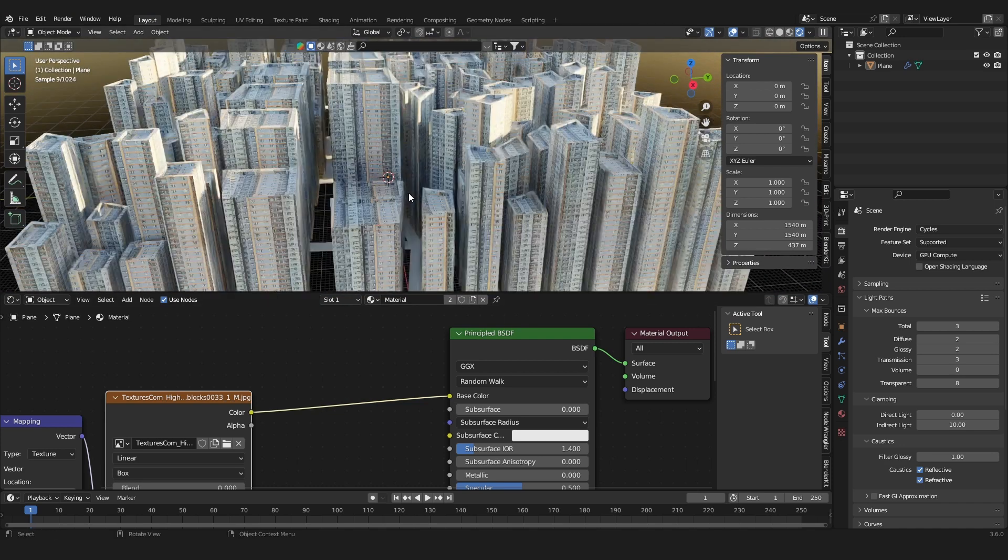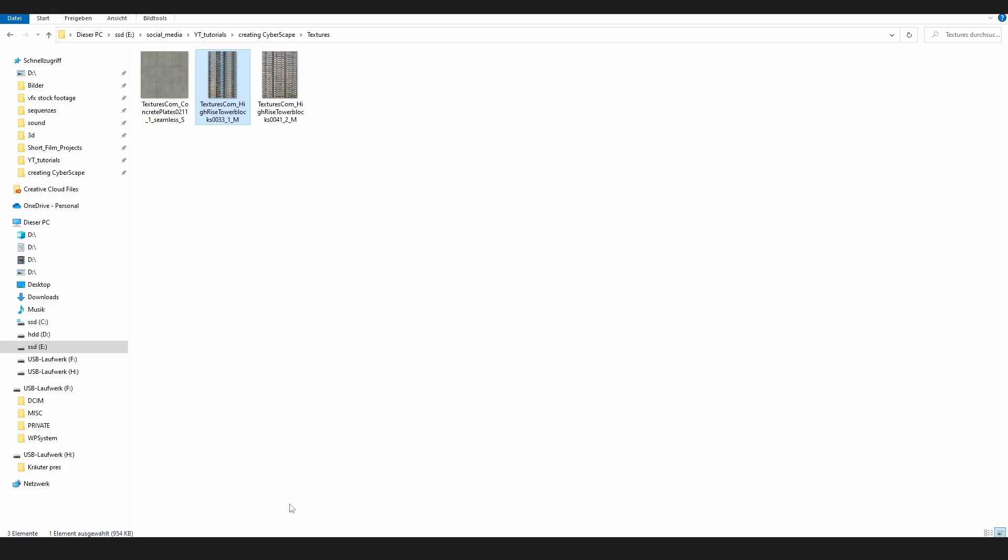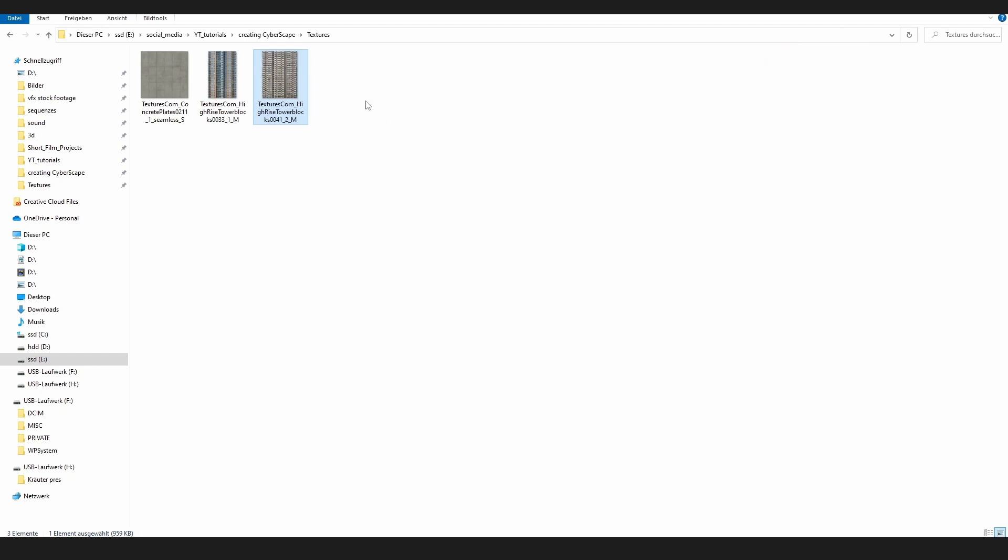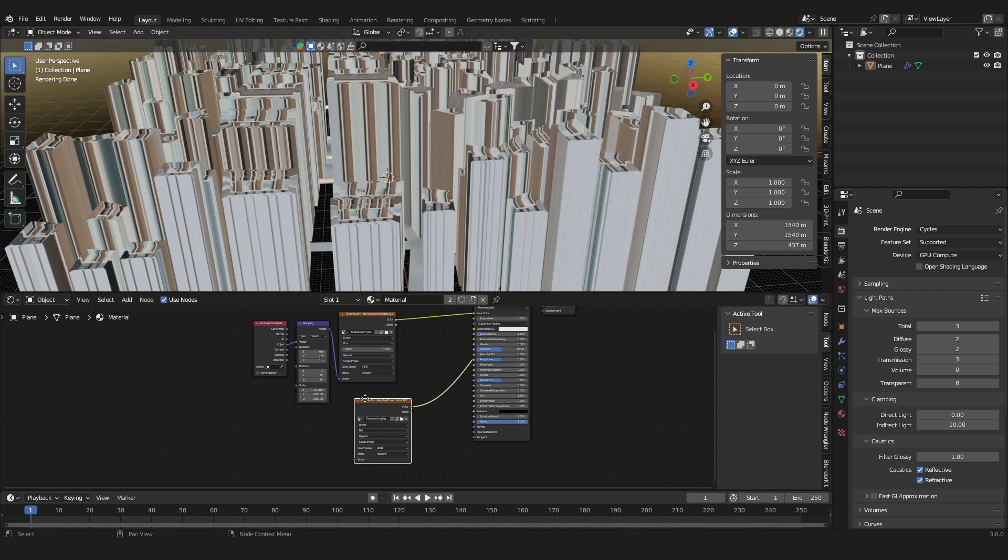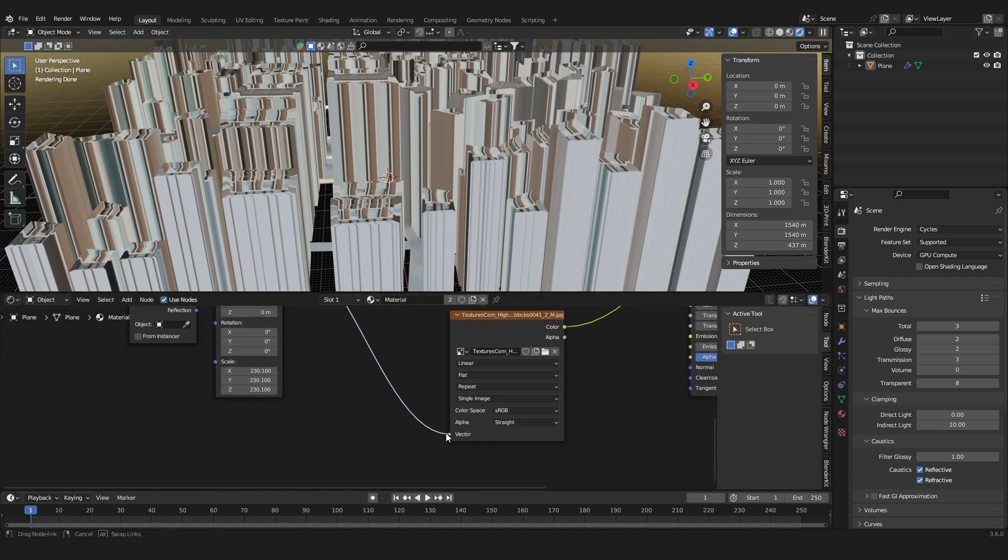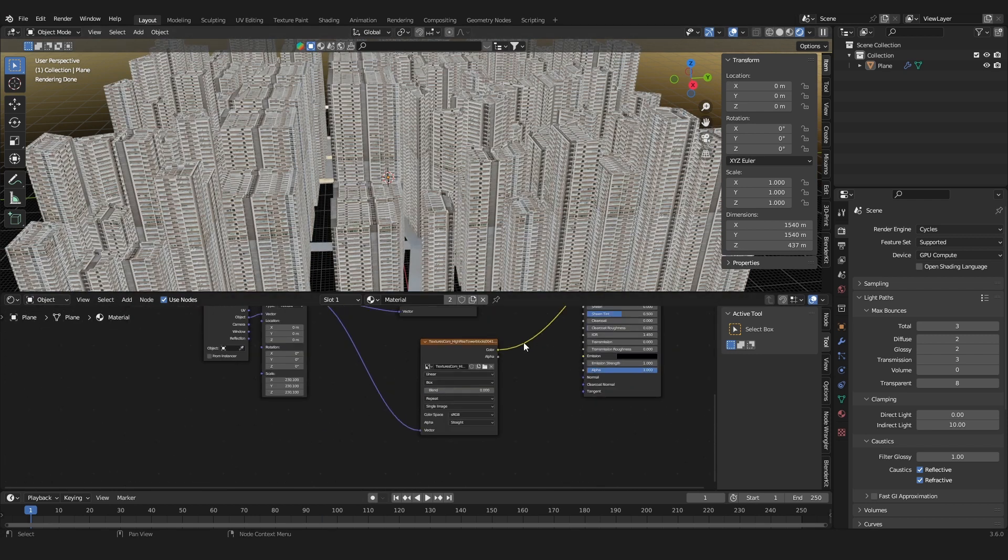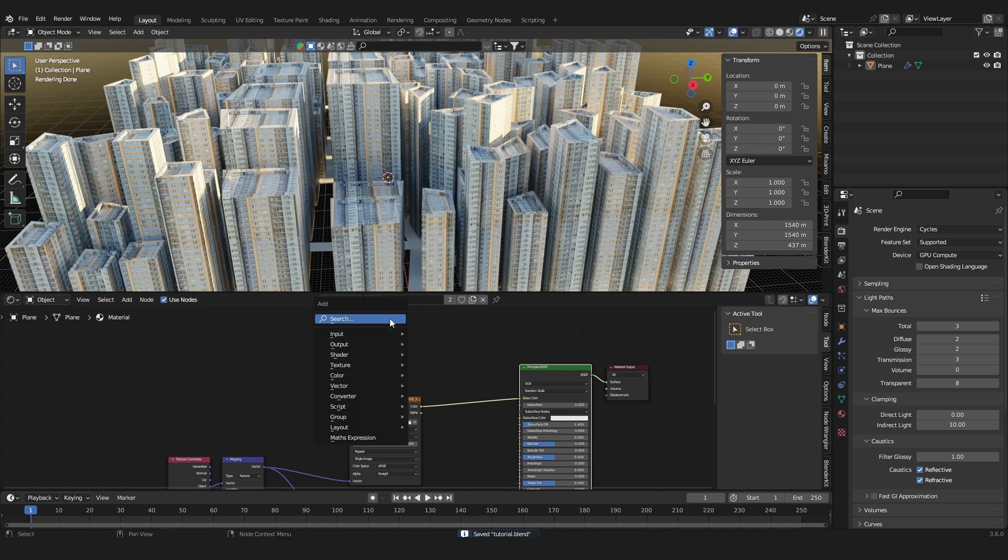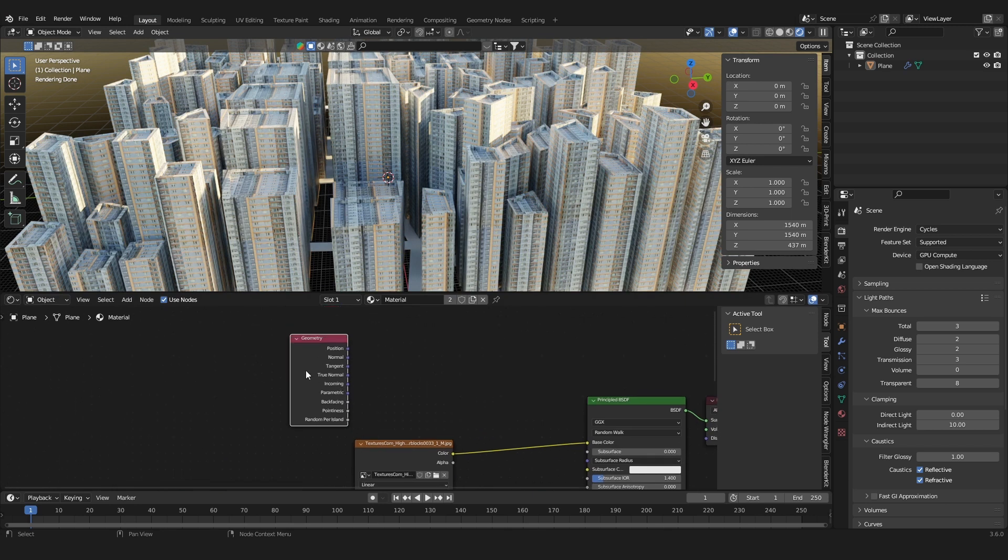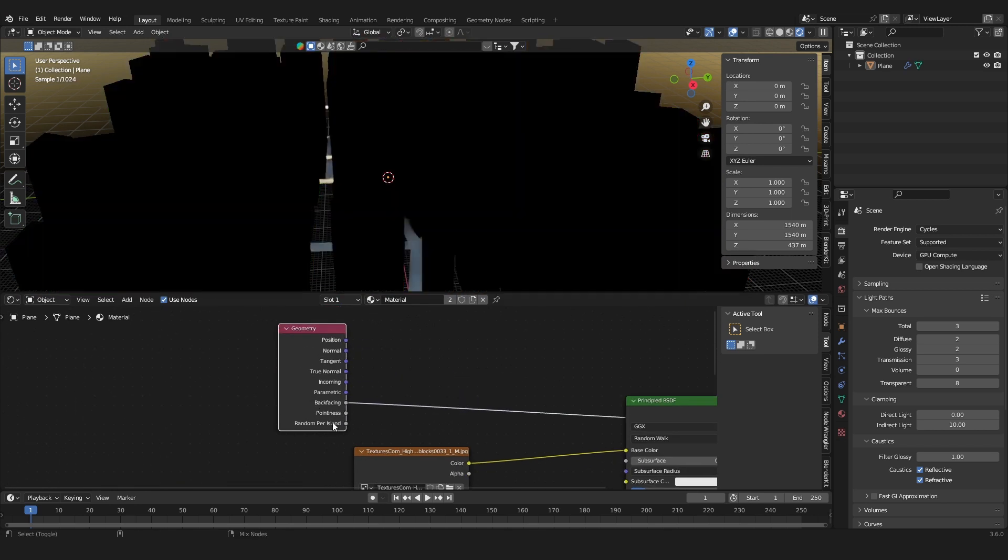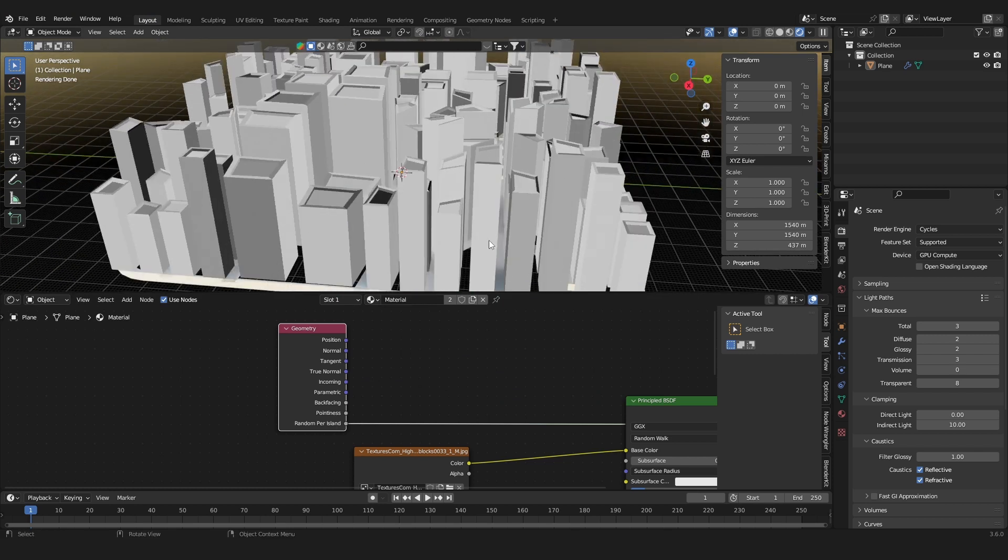But what I did to randomize this is add in a second building texture and also use the same texture coordinates for it and set it to box project. And I just used a geometry node, and in the geometry node the random per island output gives us this random face, this random color, random value for every face.